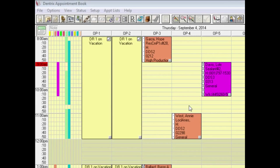Hello and welcome to Dentrix Does It. In this video, I'll show you how you can change the Appointment Book view so that it will wrap the appointment reason to a second or even a third line.